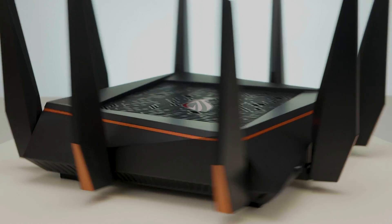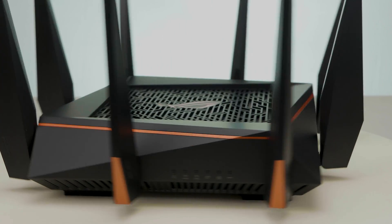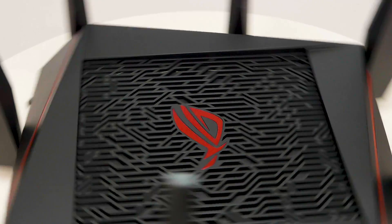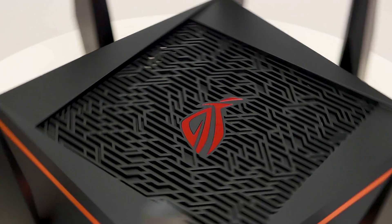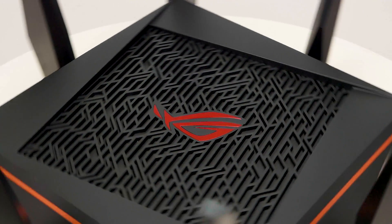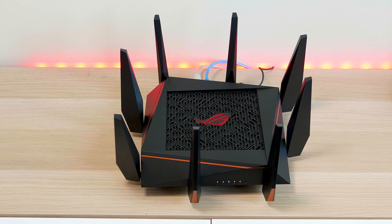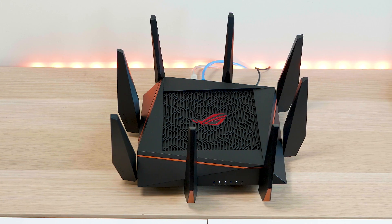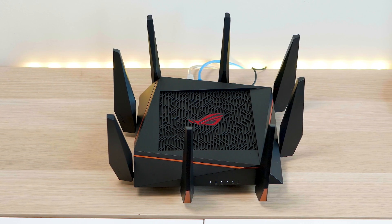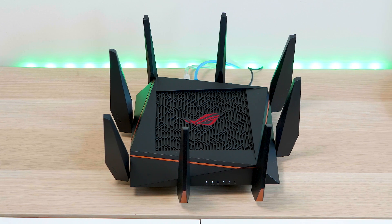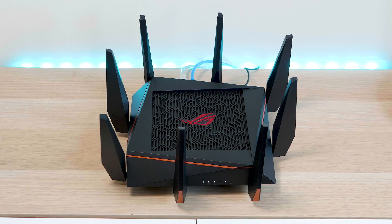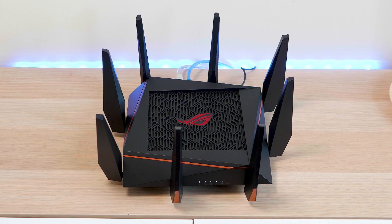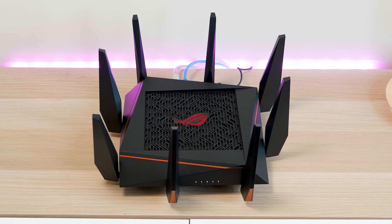Obviously, 2.4 gigahertz signal travels further than 5 gigahertz. But this is the first 5 gigahertz router I've had that, yeah, I can actually get right at the back of my yard. Usually, I cannot do that. And we have like quarter acre blocks in Australia. So that's a fair effort. And the 2.4 gigahertz is just like, the coverage is insane. My neighbors a few doors down are getting it. Don't worry about that.